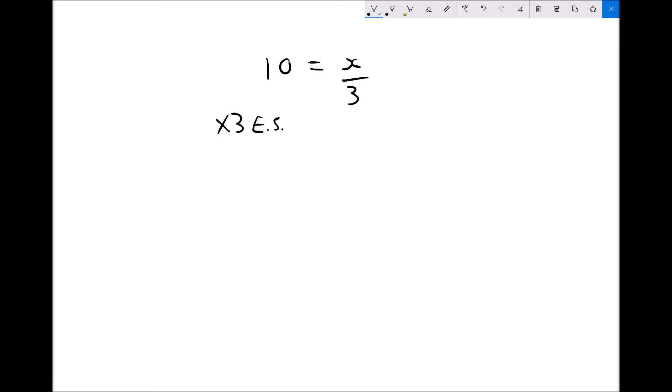Multiply each side by 3. If I times the left hand side by 3, 10 times 3 is 30. And if I times the right hand side by 3, x divided by 3 and then multiplied by 3 — because dividing something by a number and then multiplying by the same number gets us back to where we started — just leaves x on its own. So in this case, 30 equals x, or x equals 30.